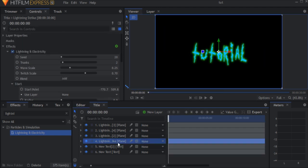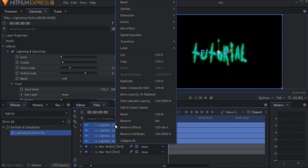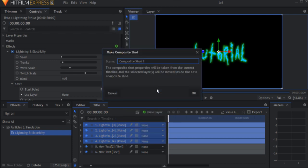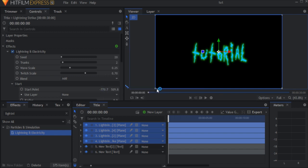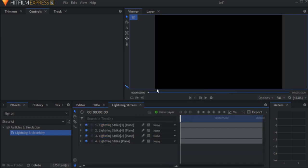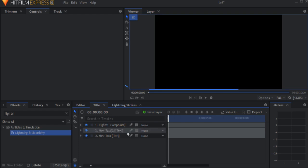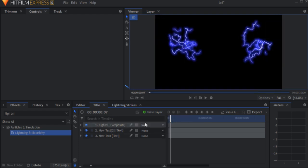Now select the 4 lightning layers you have, right click, make composite shot, and name it whatever you like. When you come back to your main comp, don't forget to set the blend mode of the comp you just created to add.